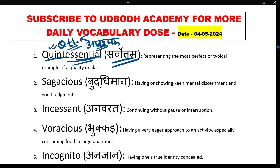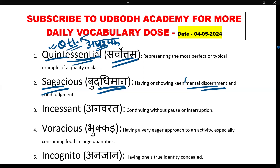The next word is 'sagacious'. Sagacious ka matlab hota hai buddhiman — having or showing keen mental discernment and good judgment. Mental discernment, matlab mansik roop se sahi chunao, sahi vichar, sahi buddhi kaam kare, sahi nirnay.